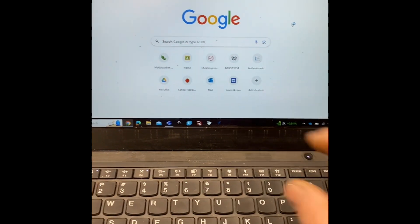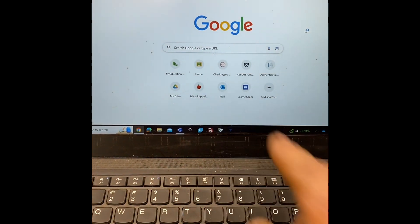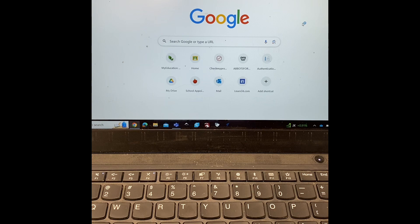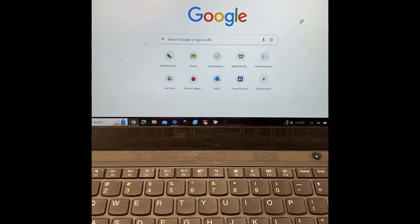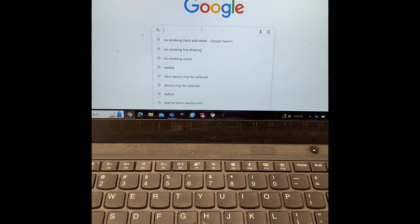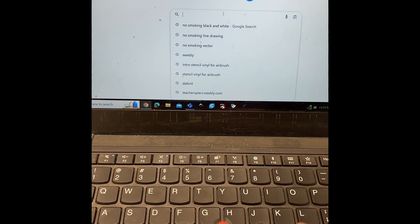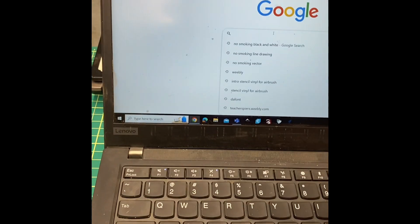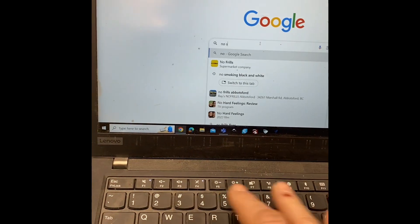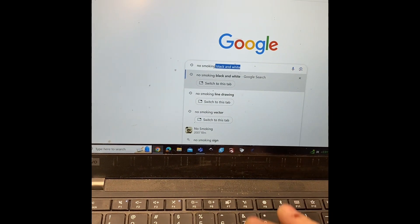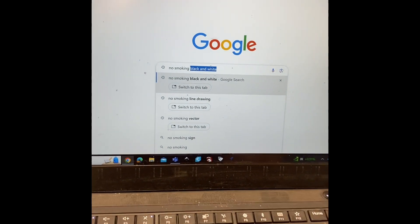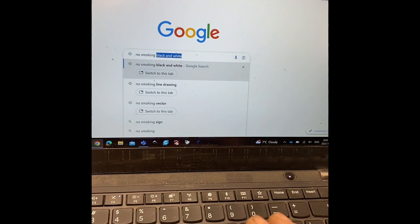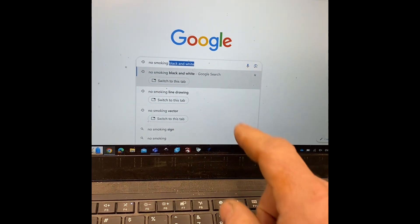First things first, you're going to Google search what you're looking for. I'm going to make a no smoking sign, so I'm going to go to Google and Google search no smoking. Now there's three or four different ways you can search this.